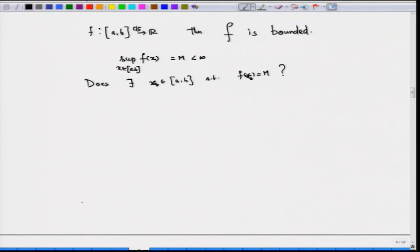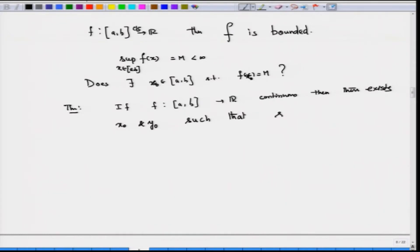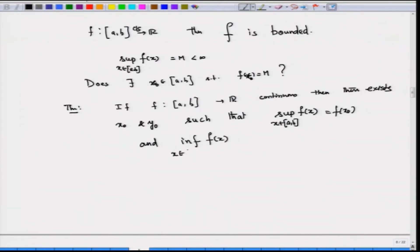As a matter of fact, the answer is yes. We can state this as a theorem: if f from [a,b] to ℝ is continuous, then there exist points x₀ and y₀ such that the supremum of f(x) over x in [a,b] equals f(x₀), and the infimum of f(x) over x in [a,b] equals f(y₀).